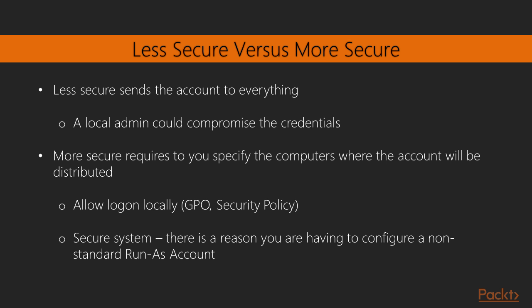Before we show the distribution of a Run as Account, we need to understand the concepts of less secure versus more secure in Operations Manager. A less secure distribution basically sends the account to everything. So if you have 300 servers in the environment, and you create a specific account for monitoring a specific instance of SQL, that account will be sent to all servers. And unfortunately, a local admin could compromise the credentials. This is generally not desired.